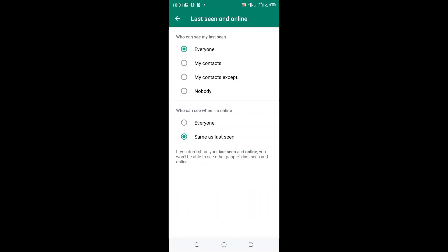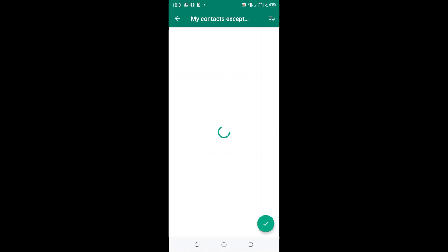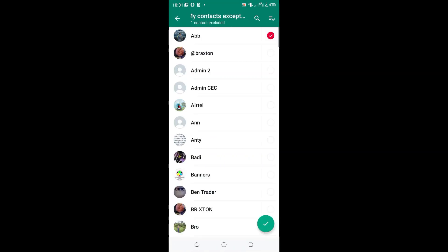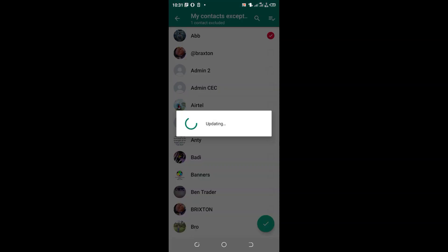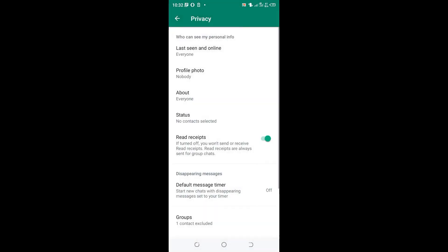Then you will choose my contacts except option. And now select the contact which you don't want to see when you are online, but you rather want them to see that you are offline. And then click the tick in the lower right hand side and update the setting.